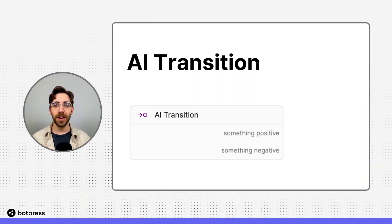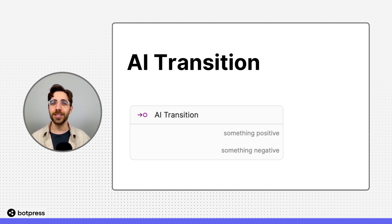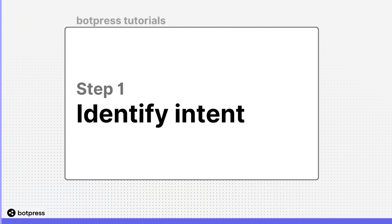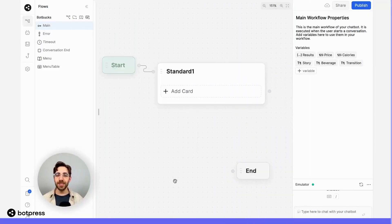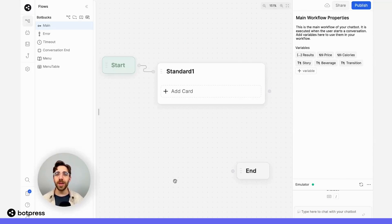In this video, I'll show you how to set up AI-powered transitions for your bot. Intent-based transitions guide your user to a node or path of your choosing based on something they've input.